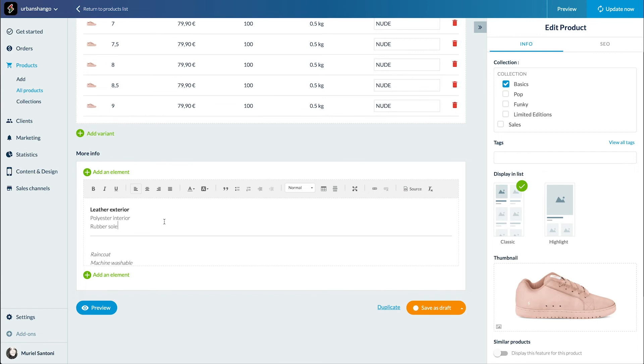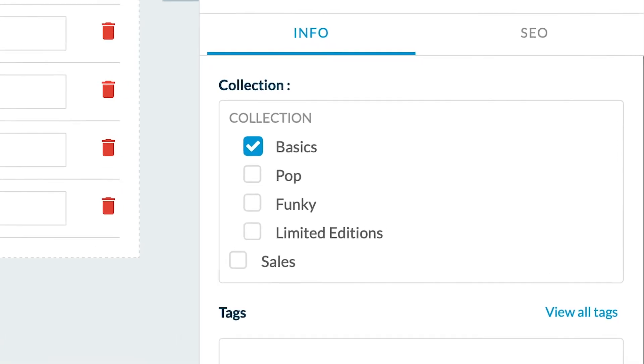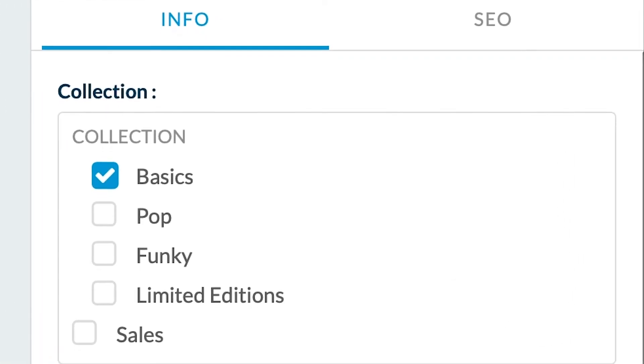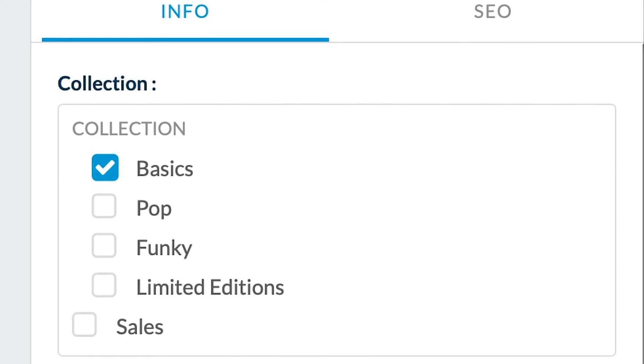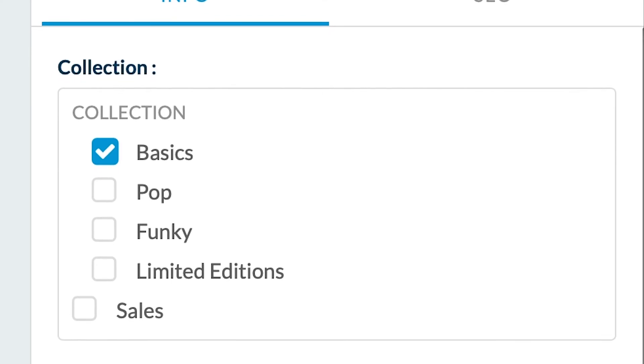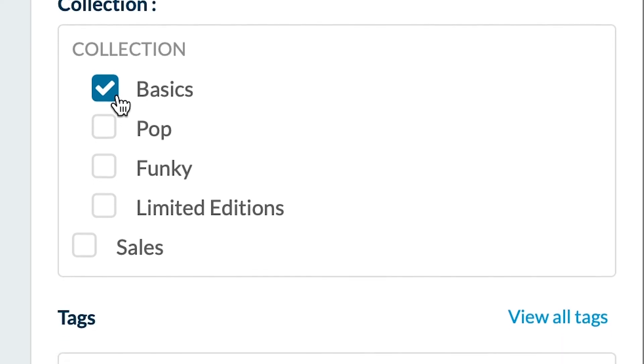OK, almost there. We are now going to move to the right side menu. First, if you already have created your collections, you can select which collection or collections your product will belong. If you want to find out more on how to create your collection, I've added the link in the infobar below.